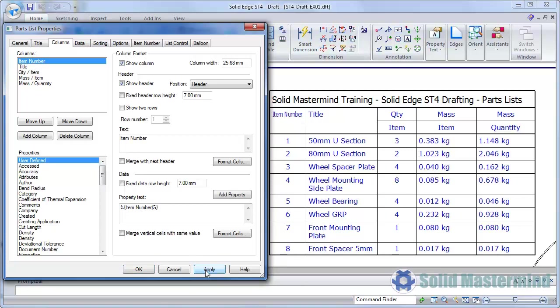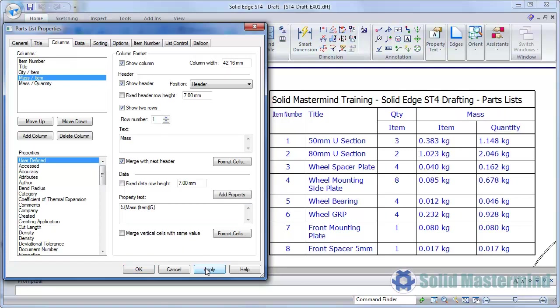If we repeat the process on the Mass column, in this scenario, since we have the row numbers set to one, it's the top portion of the column which gets merged.